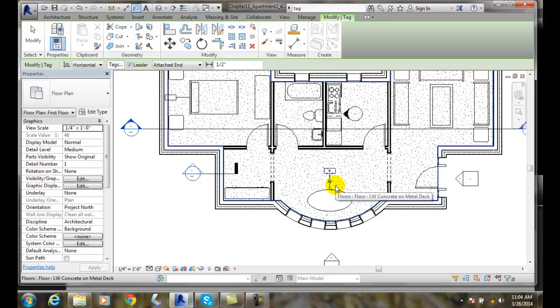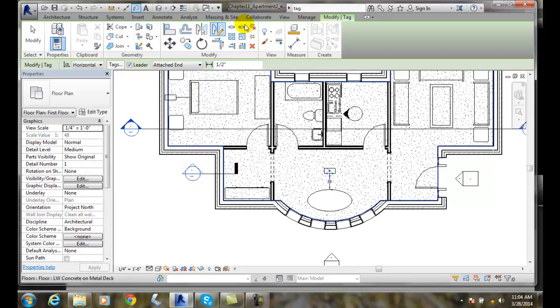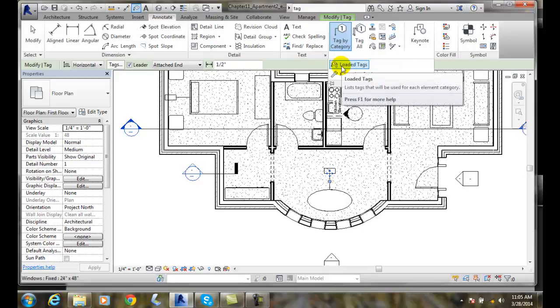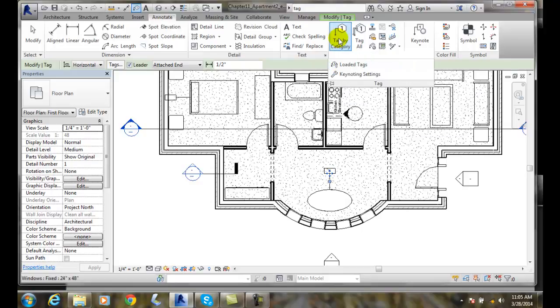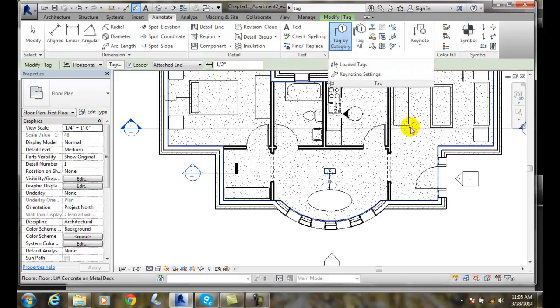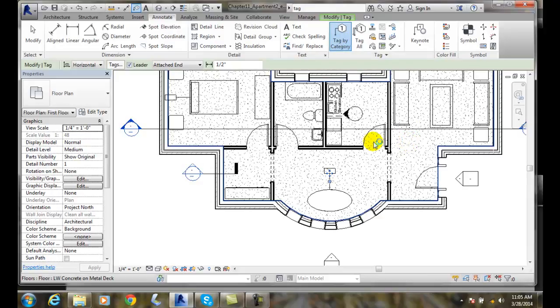So loading tags, there's two different ways of doing it. I can come over to Annotate, hit the down arrow, and go to Loaded Tags. Or I could just tag by category. When I pick on something that doesn't have a tag loaded, it'll pop up with a dialog box saying, hey, it's not loaded. Do you want to load one now? And you would say yes.